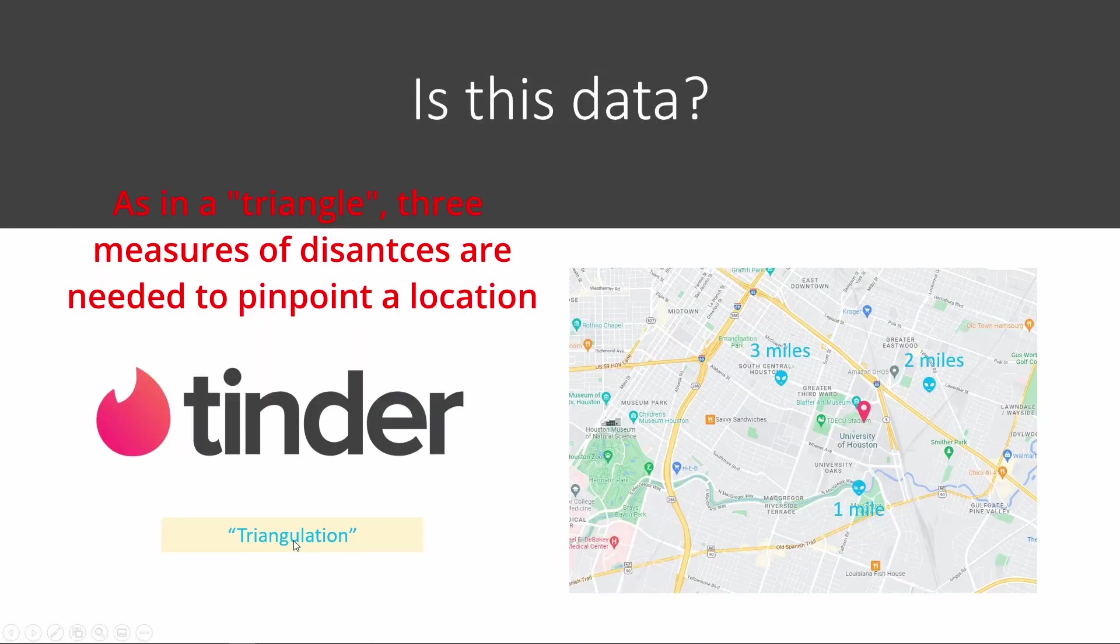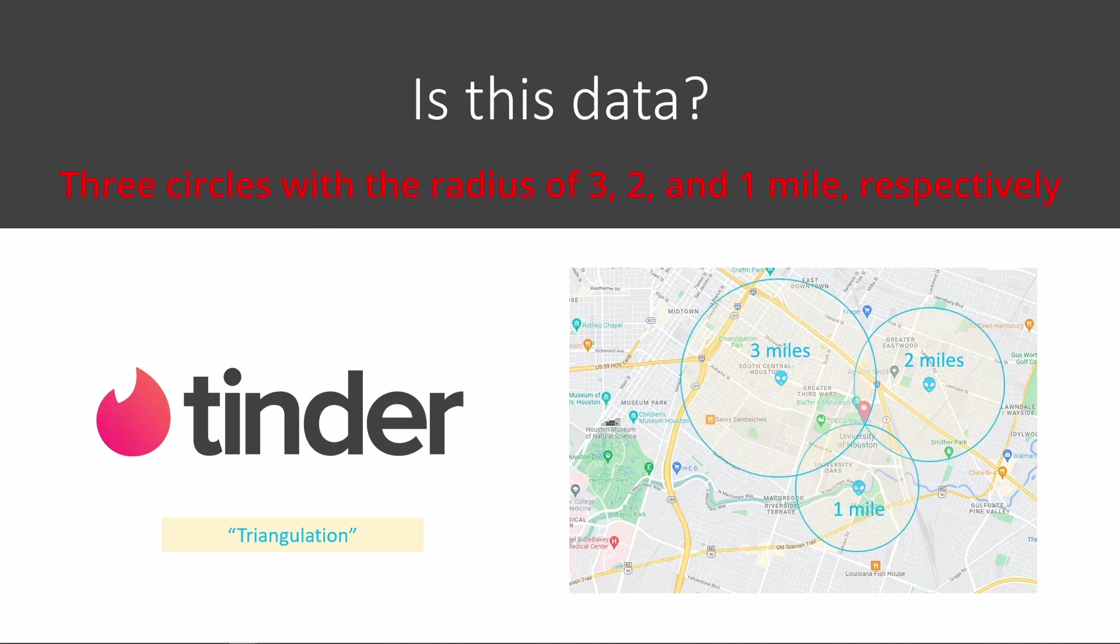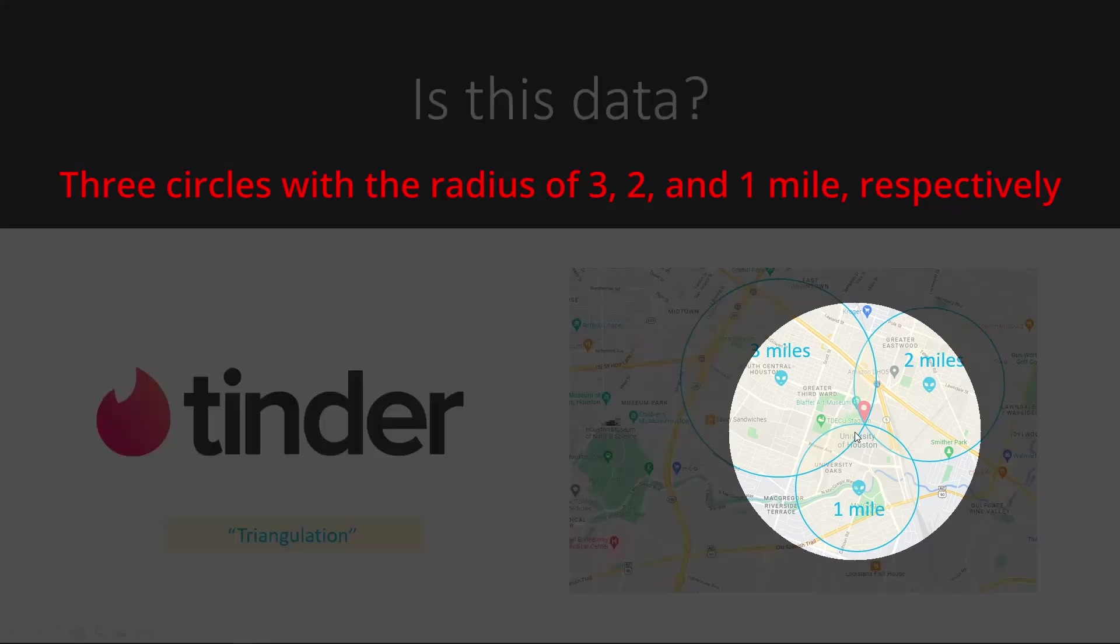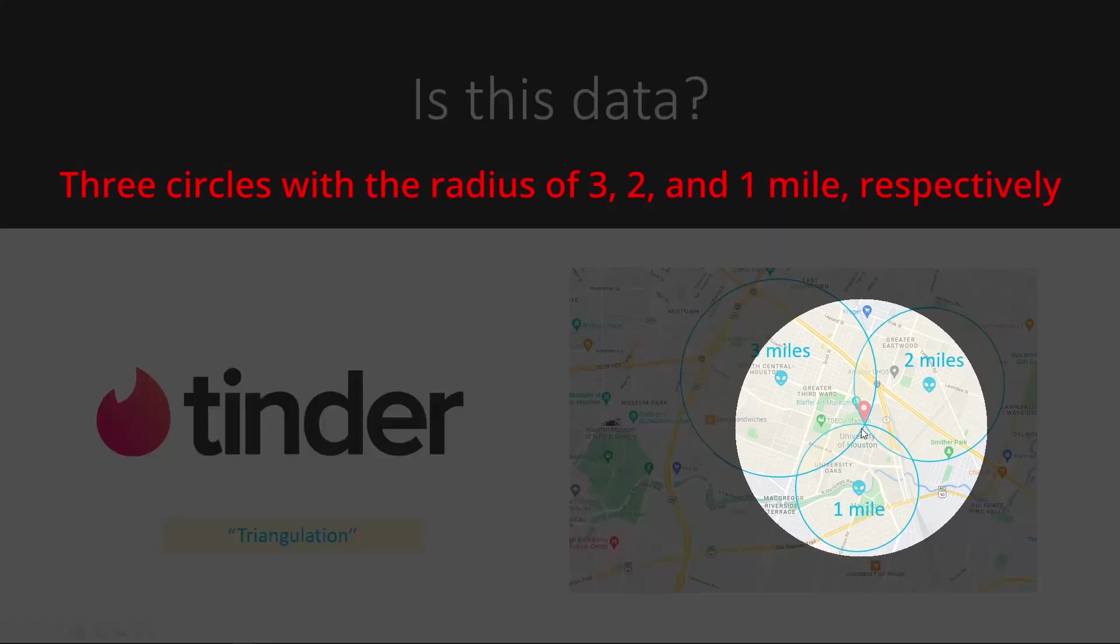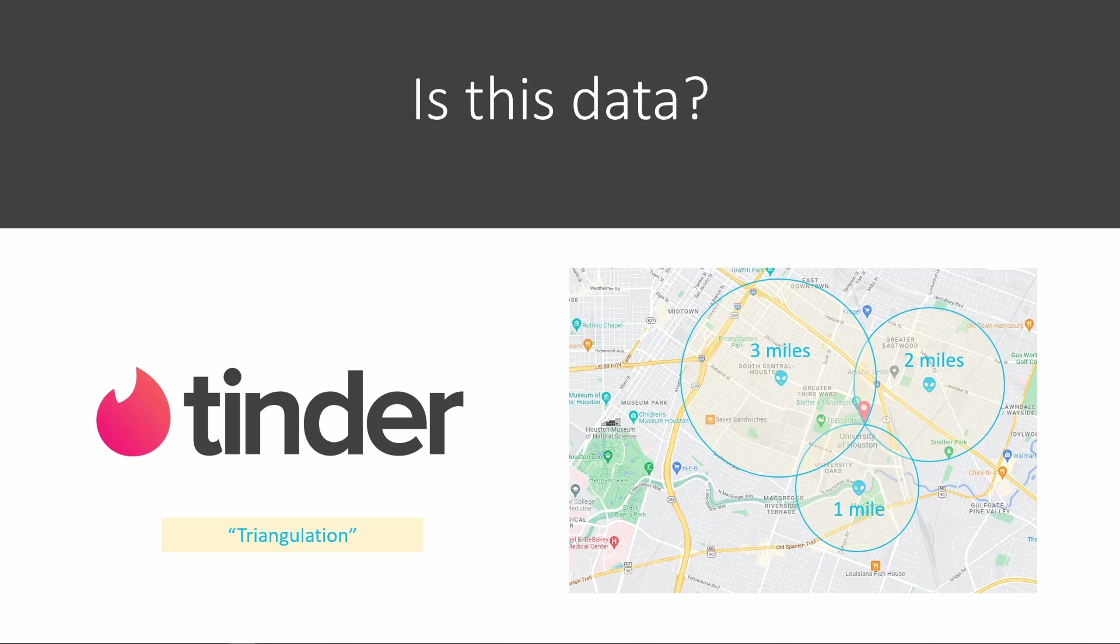This is a fairly common algorithm that is used in geolocation research, called triangulation. Basically, if I know you are three miles from me here, two miles there, and one mile there, then if I draw three circles, at the intersection of the three circles, I will be able to figure out your exact location. So as you can see, not only is geolocation information data, it also has some very important privacy implications.